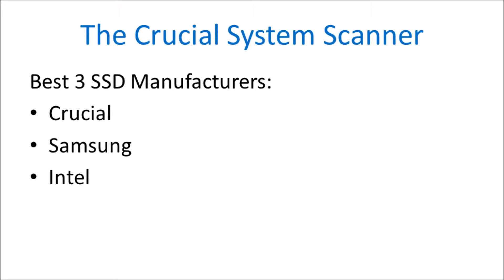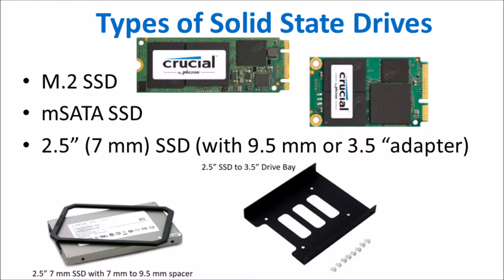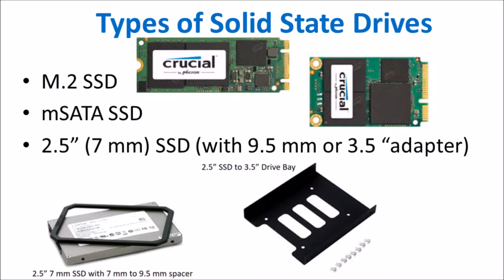When selecting a solid state drive you'll need to select the correct type. Here's an example of three different types: the M.2 SSD which is the newest type, the older mSATA type which is being phased out by M.2 in the market (they're not cross compatible), and 2.5 inch solid state drive. There are various adapters for the 2.5 inch solid state drive, 7mm to 9mm.